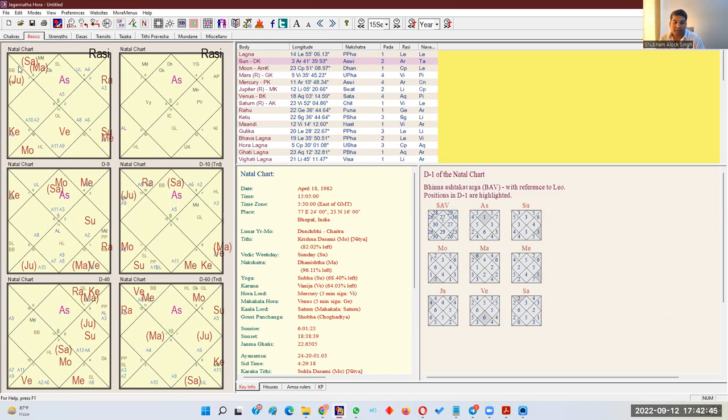The result of a planet should be decoded as per Kaksha, and this works very well for general prediction and also for Dasha Antardasha analysis. If you know the basics of Ashtakvarga — and if you don't, I have two videos already on Ashtakvarga — you can see how Kaksha works in practice.